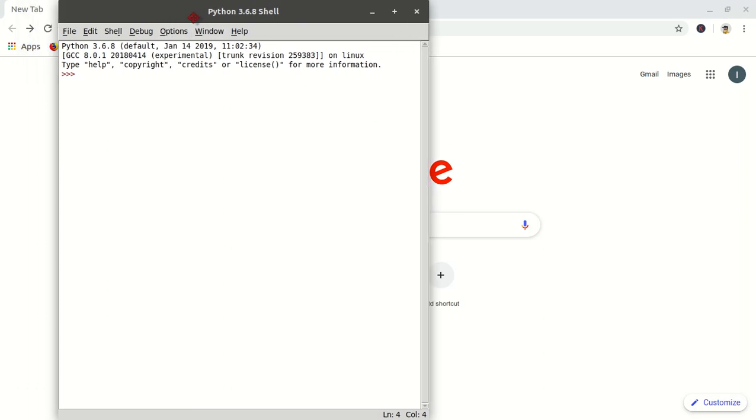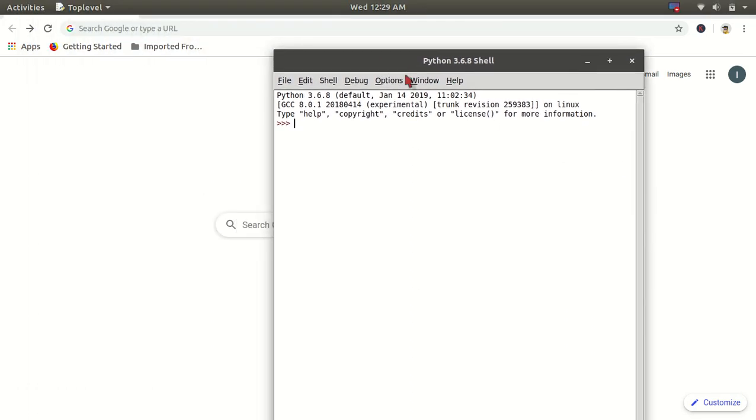Now if I type some statements like print hello world and press enter, you will get the exact statement and the result below it.